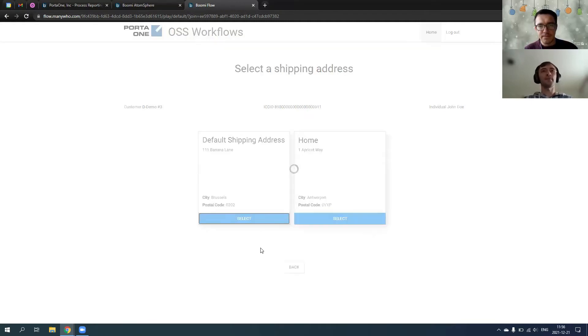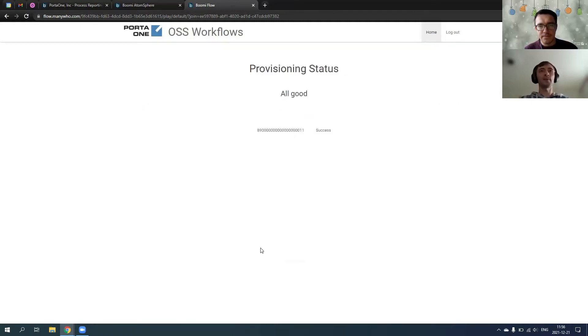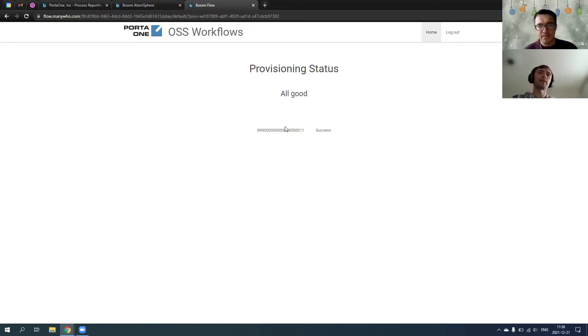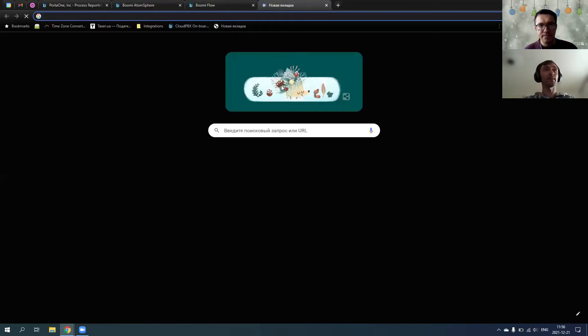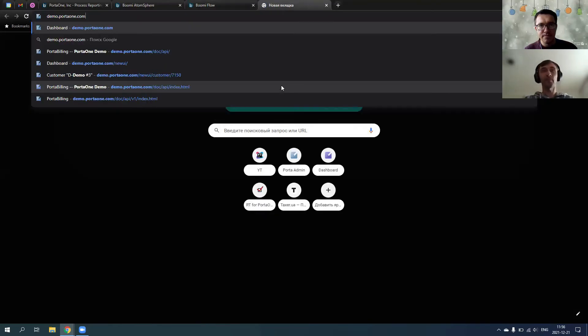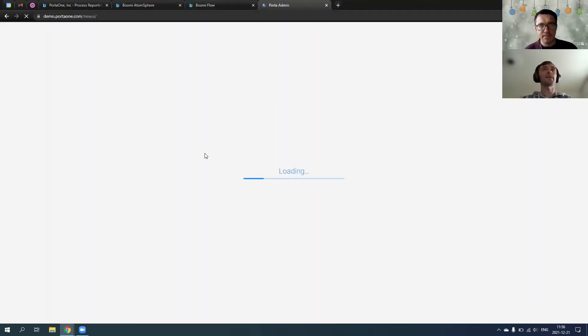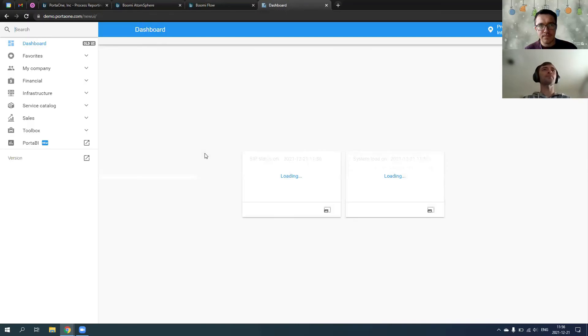So if I send it to this default address, the back-end system is actually doing provisioning and reports a status, all good, all success. I quickly check demo system if this account was really provisioned.